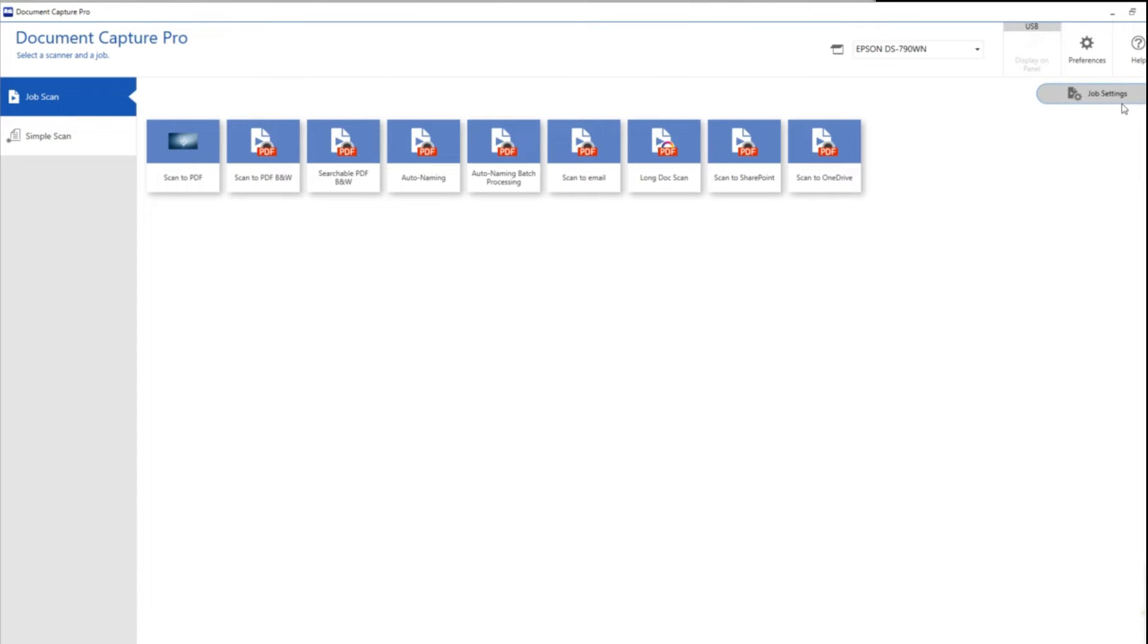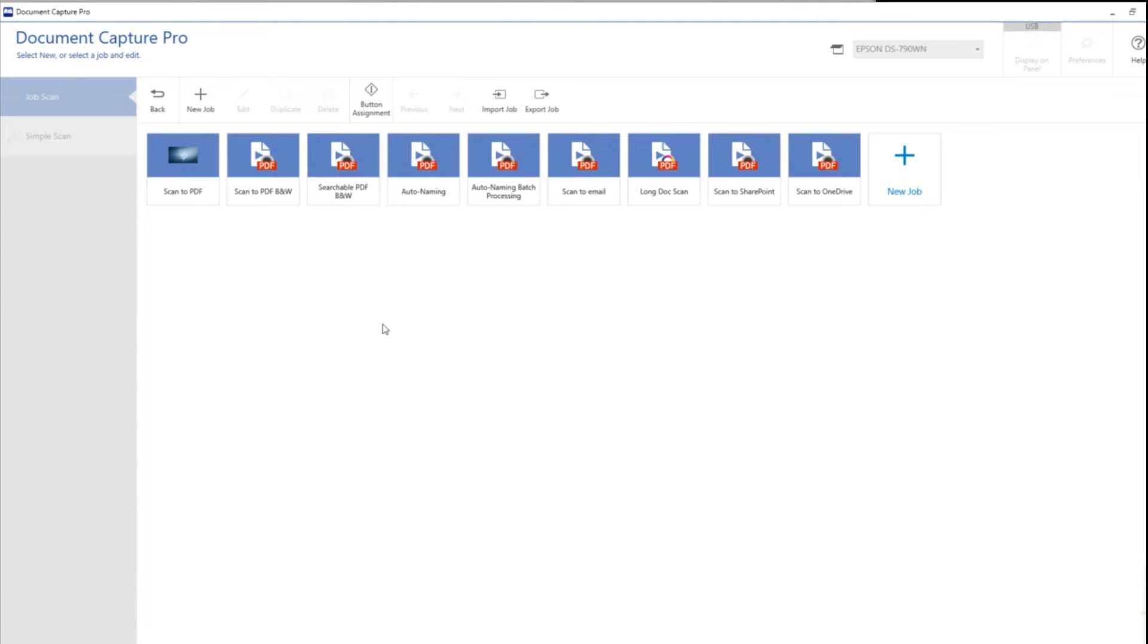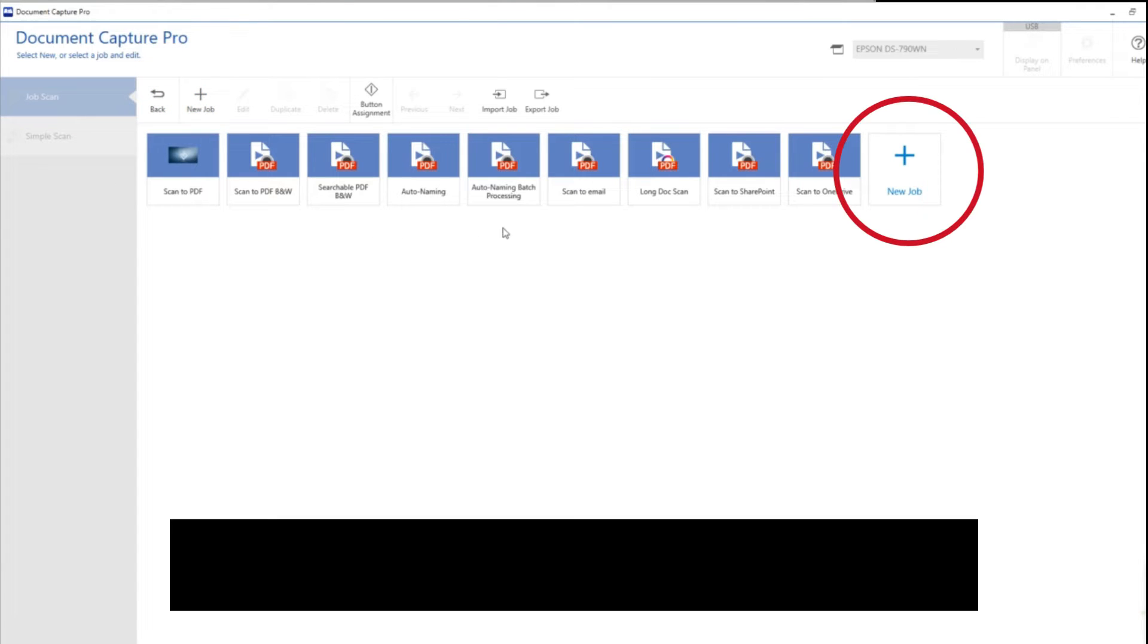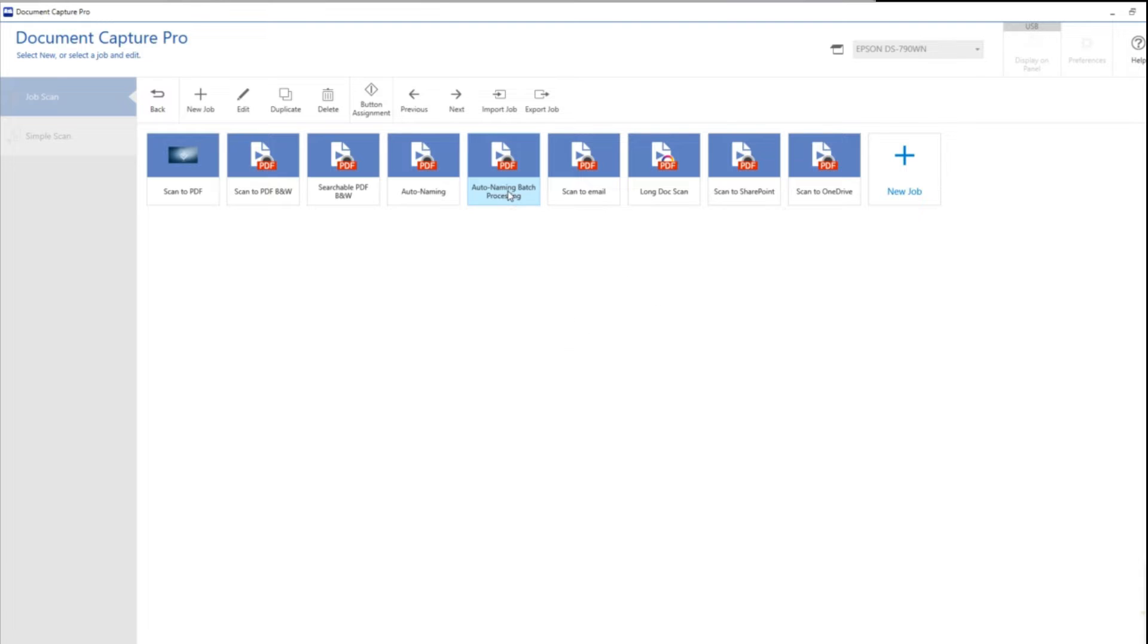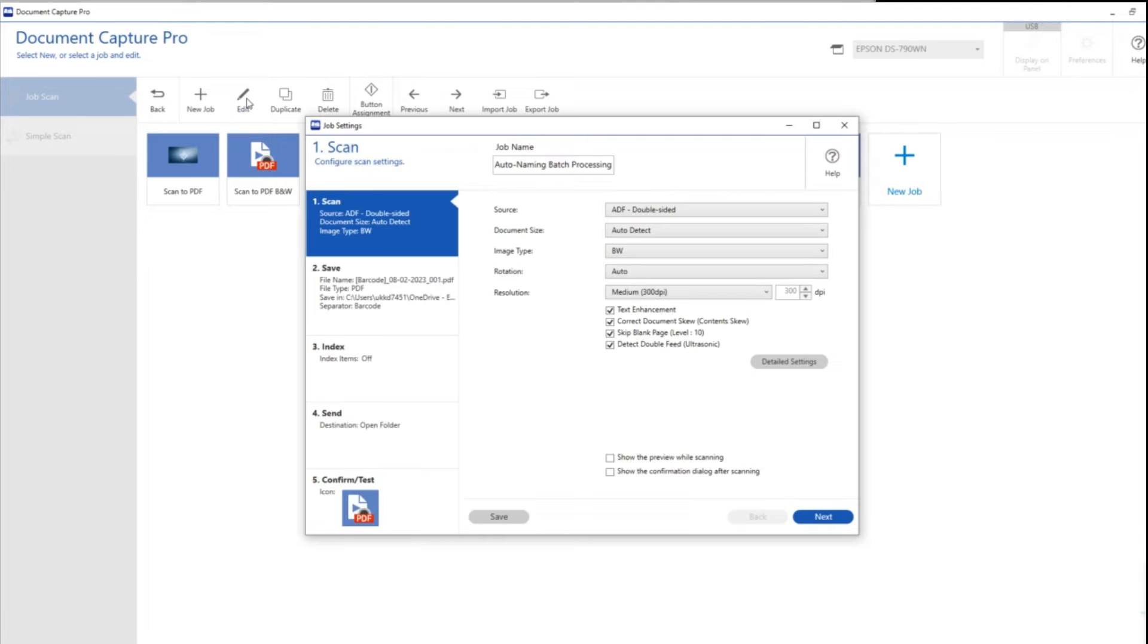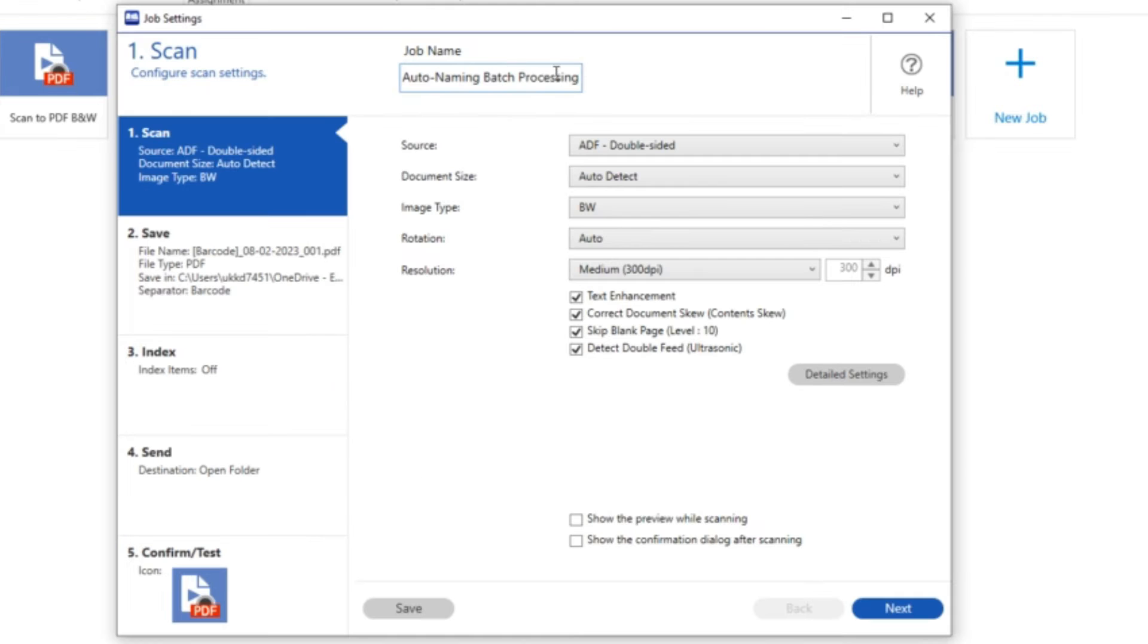So these are some pre-made buttons that I've created. If I wanted to create a new button in Document Capture Pro I'd simply start with new job but actually I want to show you a button that I've already created and we'll go through the settings. So I'm going to go to edit and you can see here I've already named this scan job auto naming batch processing. I can rename it if I want to.